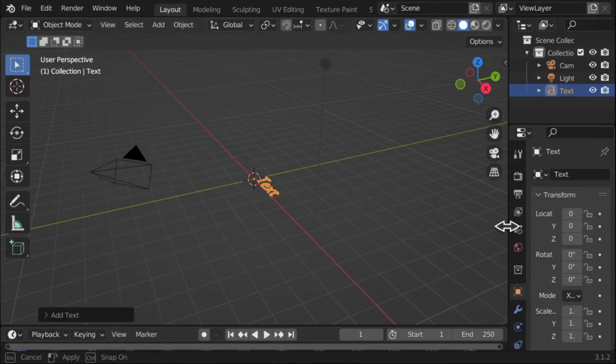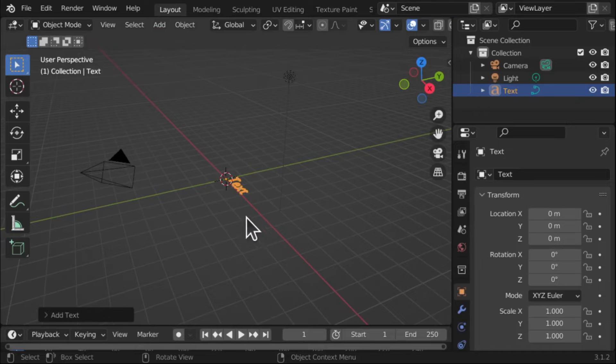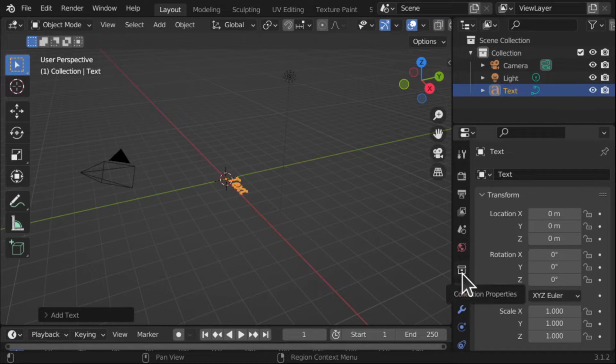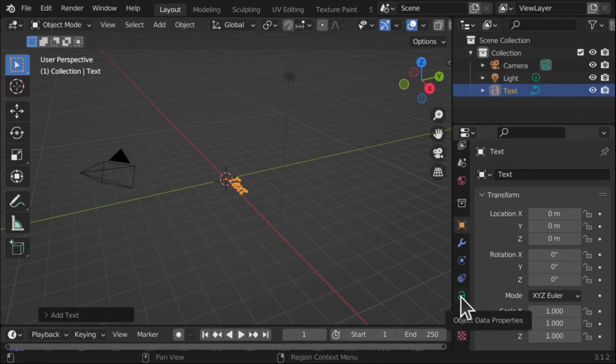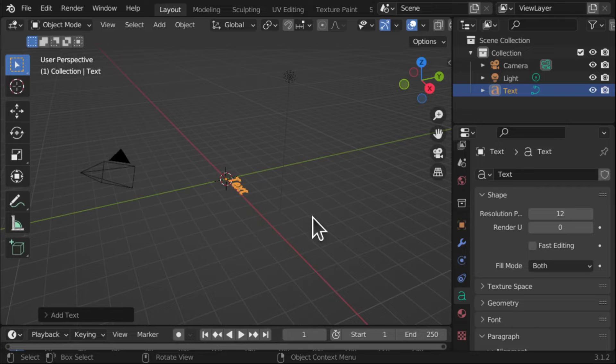We're going to start coming over to the right hand side here. We can see we've got text in here, we can start coming down and if I scroll this up we can see this A here, so Object Data Properties and this is the text that we've placed on the screen.